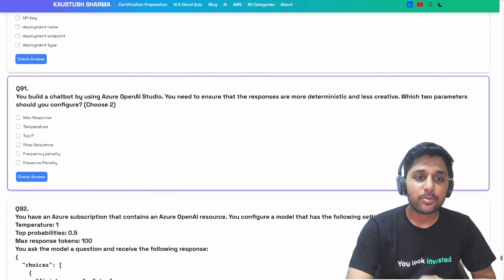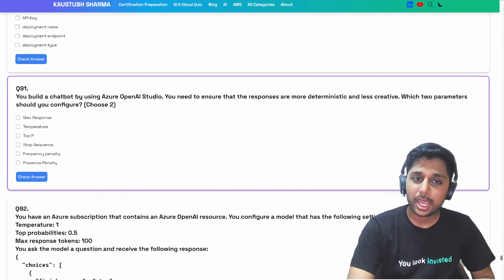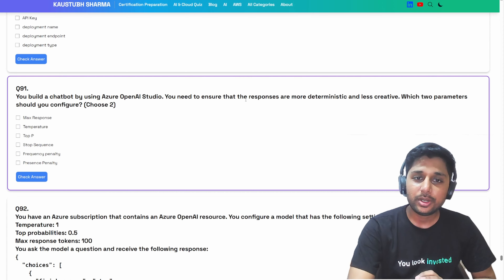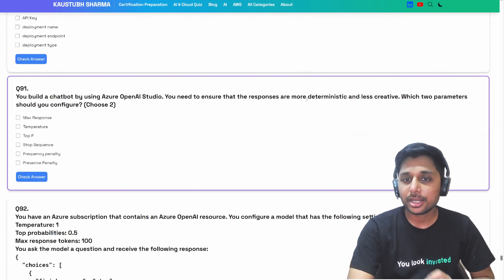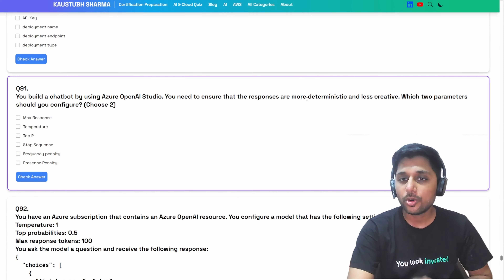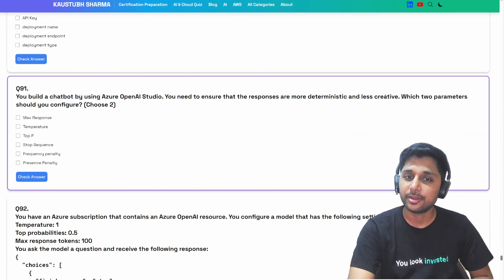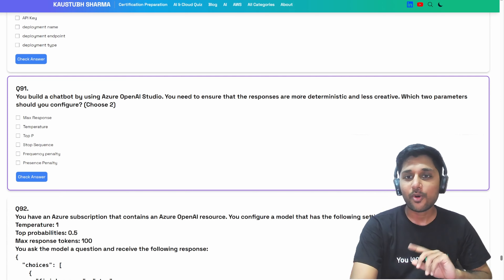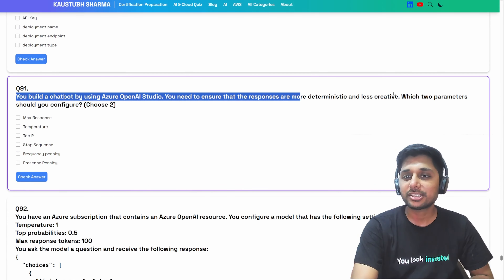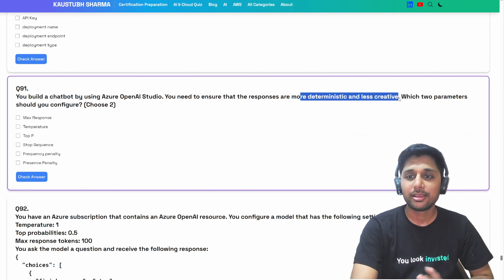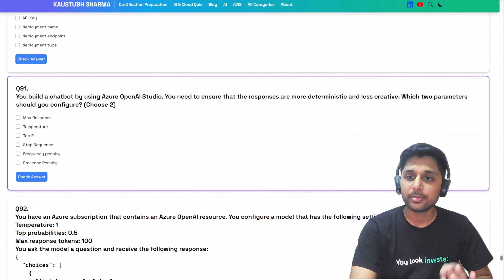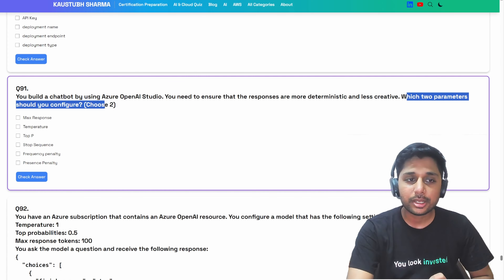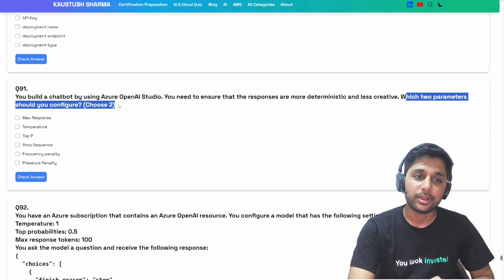You built a chatbot using OpenAI Studio. You need to ensure that the responses are more deterministic and less creative. We have to reduce the randomness. Which two parameters should you configure?